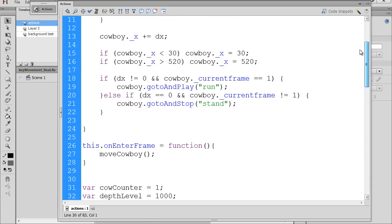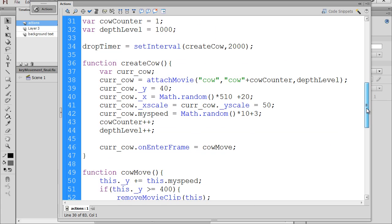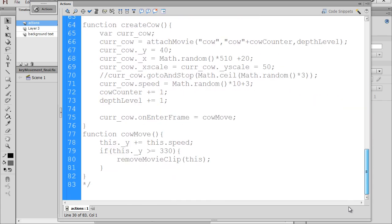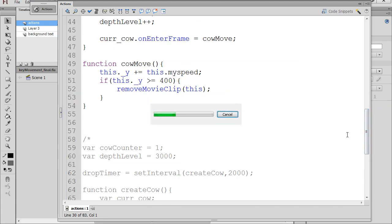I've got my move cowboy function, my onenter frame handler that calls it many times per second, and then I've got my drop timer and everything. So now if we hit Control-Enter.